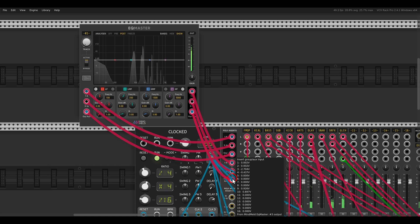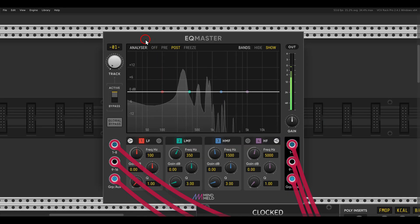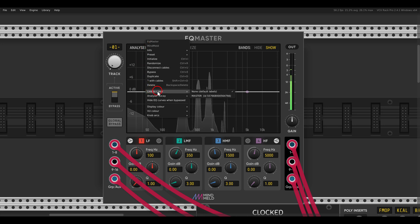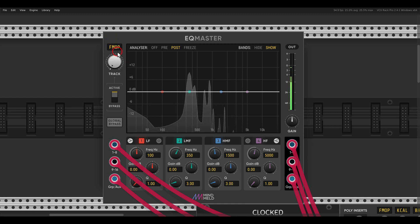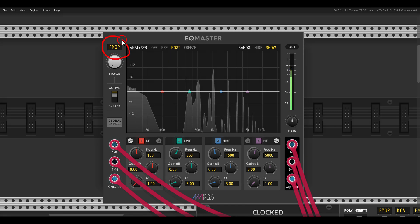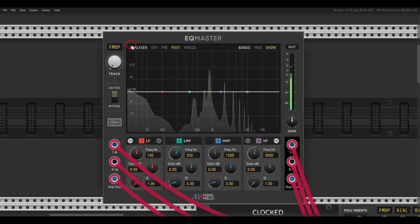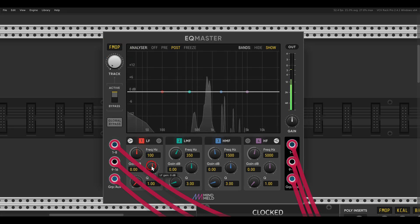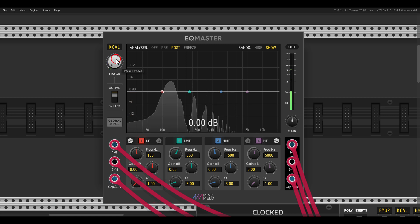I can also link this to the mixer and then get the names of the tracks in the right-click menu — link to a mixer, in this case it's called the master. Then I have the names of the tracks here, so I don't even have to use a mixer and I can start EQing things. For example, I can take the lows out of the FM operator.